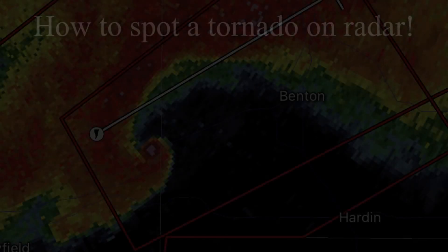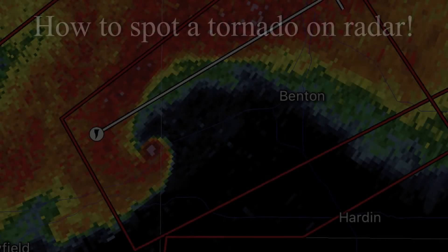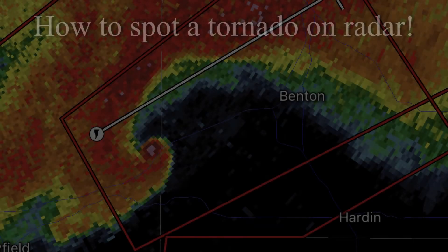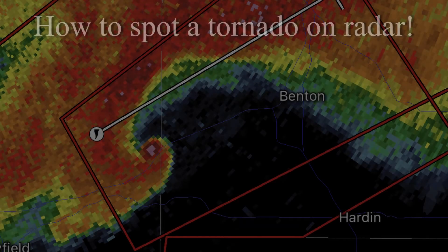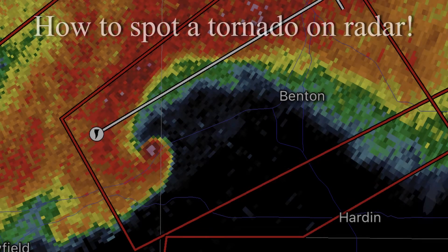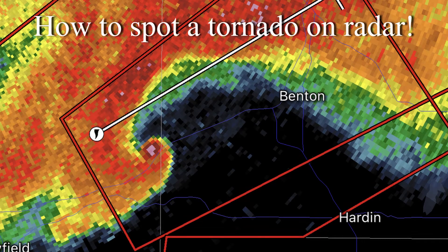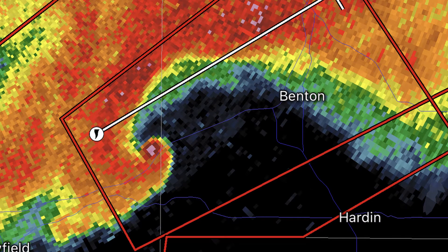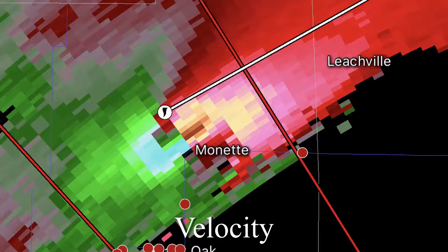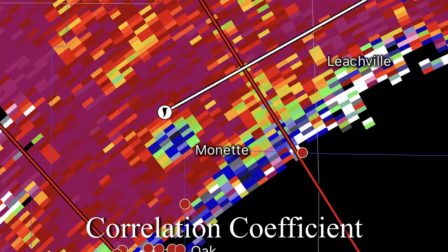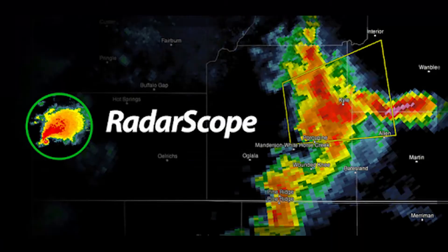Many people have seen radar and tornado warnings shown on TV or YouTube, but what most people don't understand is how to properly identify a tornado solely based on its radar. In today's video we will be focusing on three things: reflectivity, velocity, and correlation coefficient using a high resolution radar app called RadarScope.